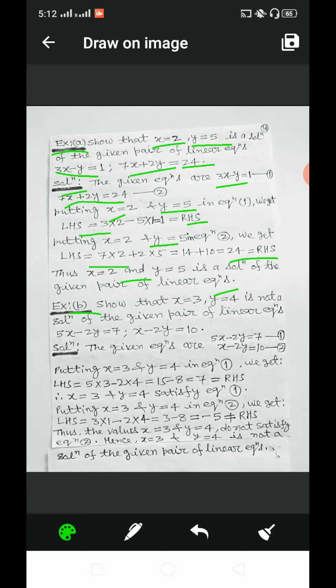Taking example B: show that x is equal to 3 and y is equal to 4 is not a solution of the given pair of linear equations 5x minus 2y equal to 7 and x minus 2y is equal to 10. Putting x is equal to 3 and y is equal to 4 in equation 1, we get LHS equal to 5 into 3 minus 2 into 4, equal to 15 minus 8, equal to 7, which is equal to RHS. So, x equals 3 and y equals 4 satisfy equation 1.